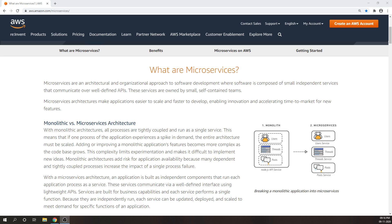If any single service is not functioning properly, then it's going to affect all the services. But the scenario is completely different when it comes to microservices.